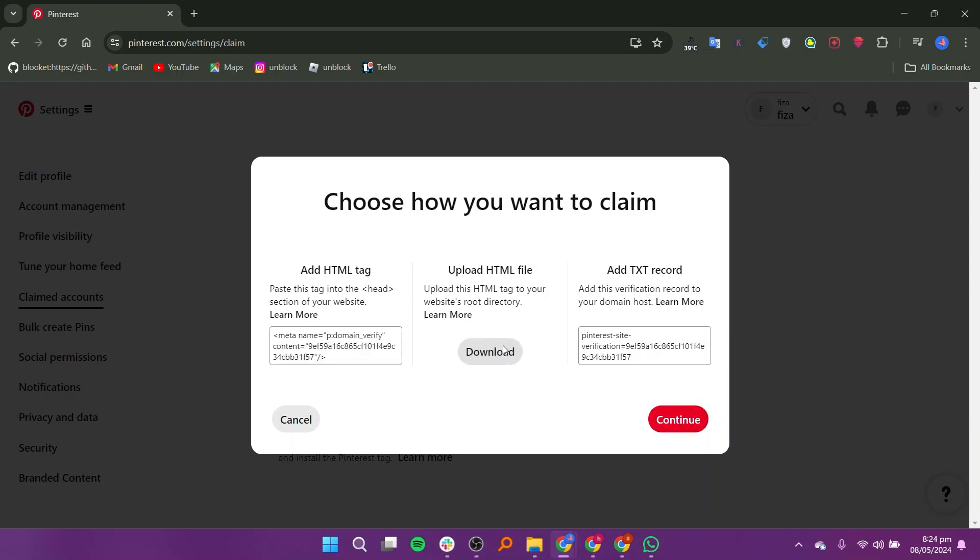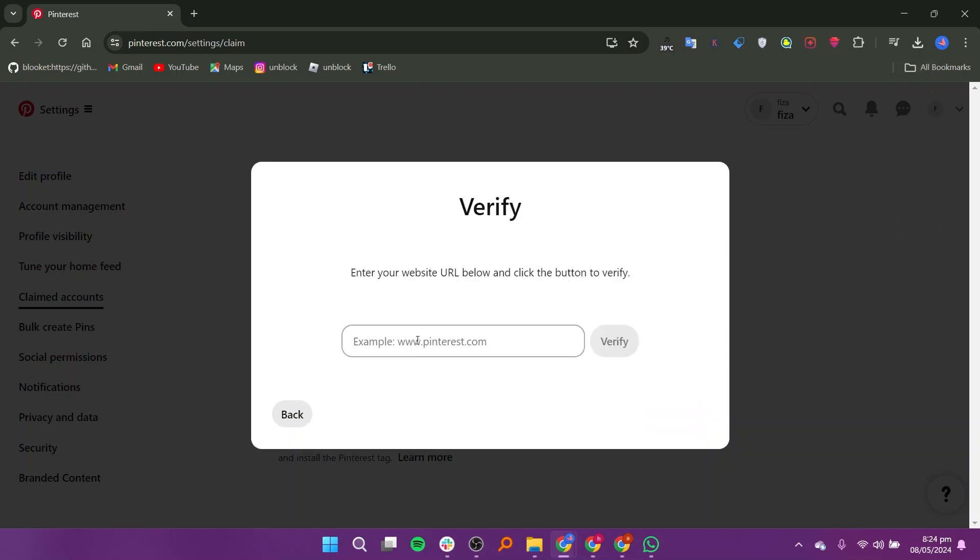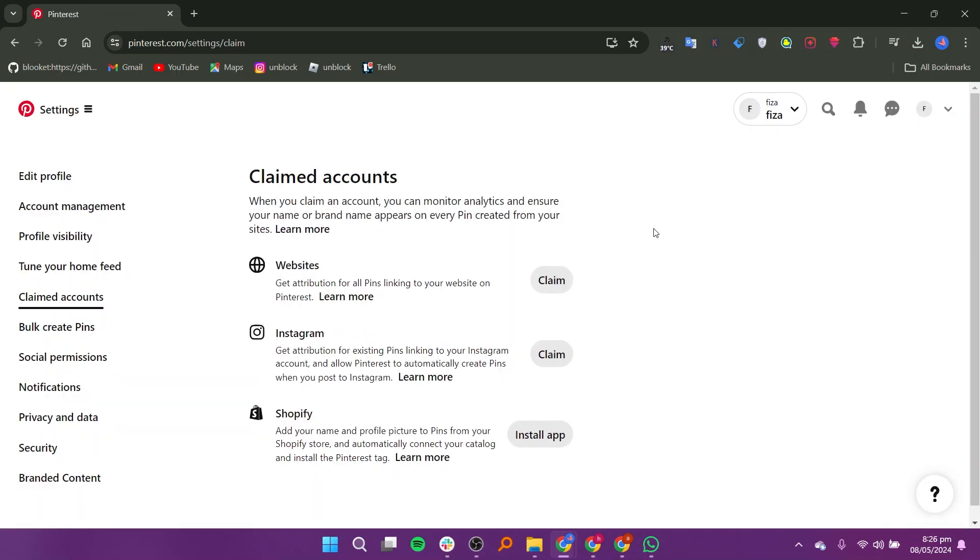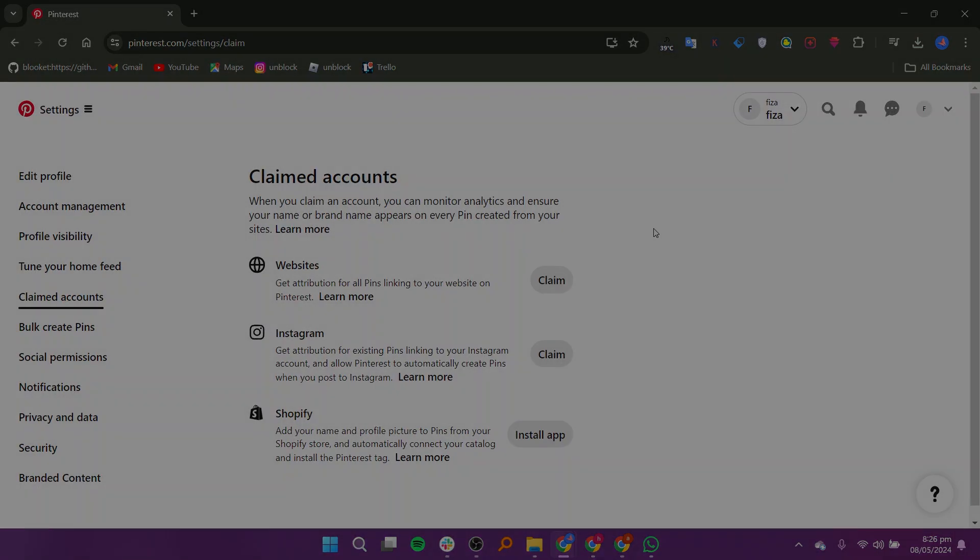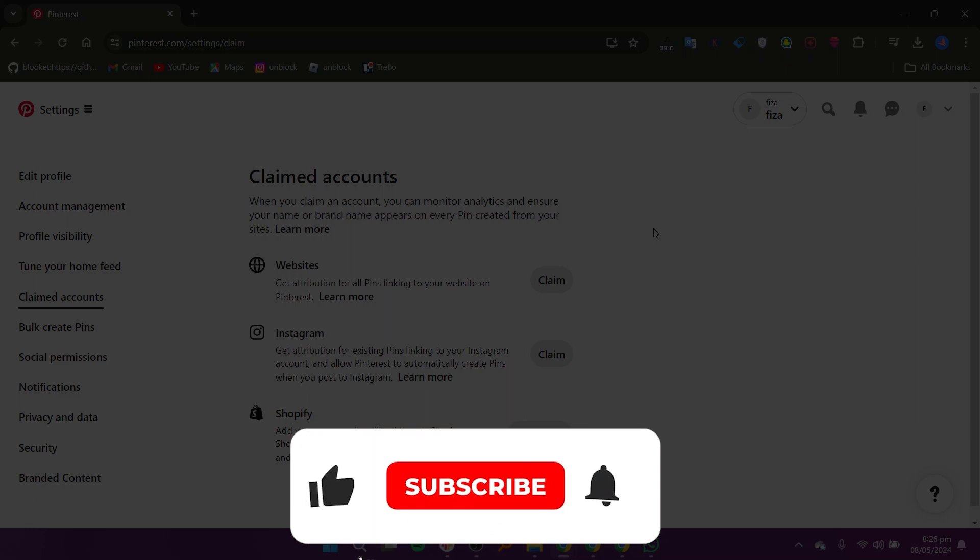Click on download and the file will start downloading. Go to continue. Enter your website URL and click the button to verify. Make sure to add the correct website URL.